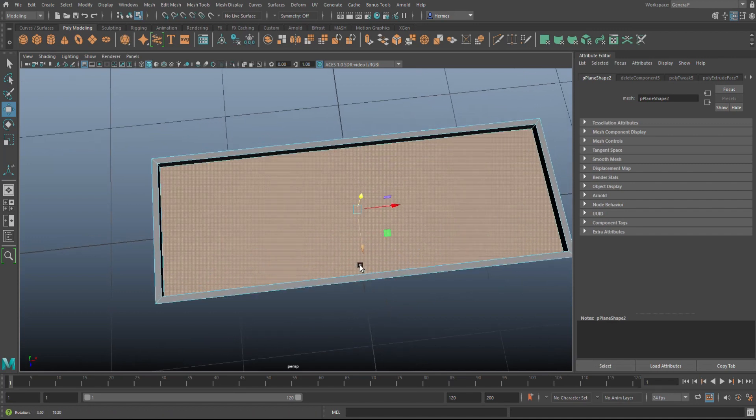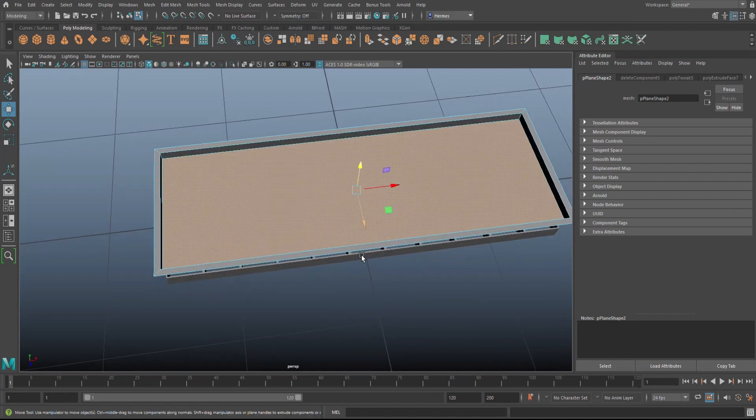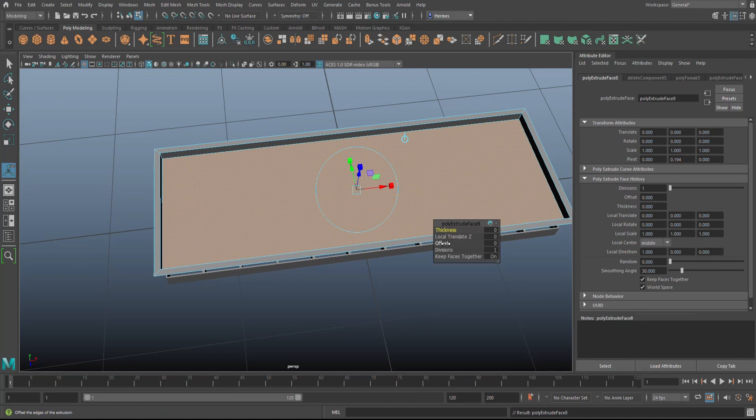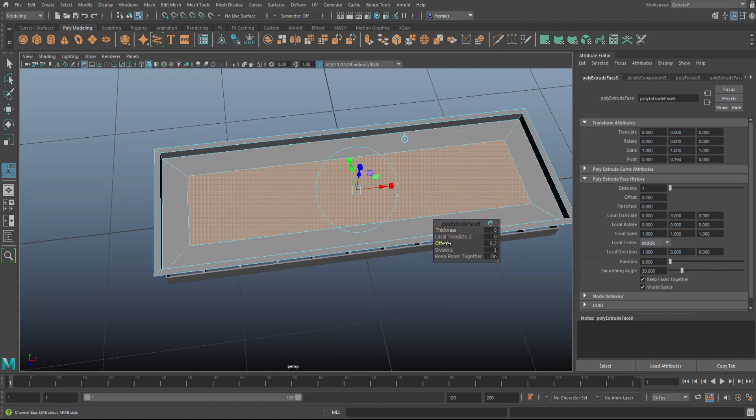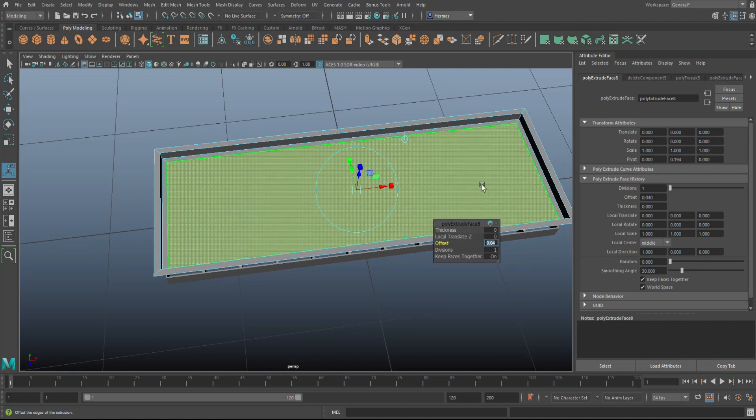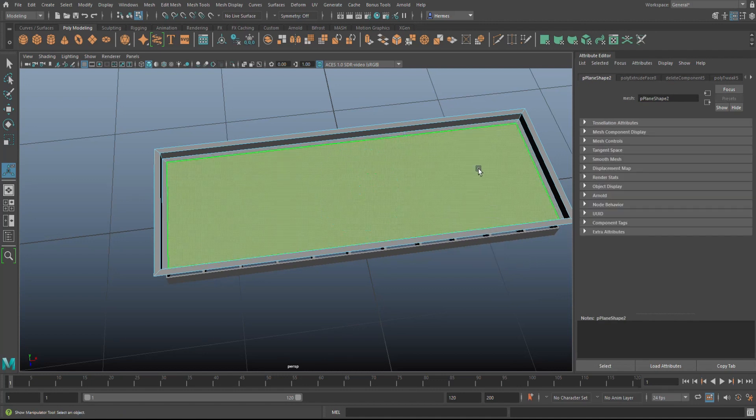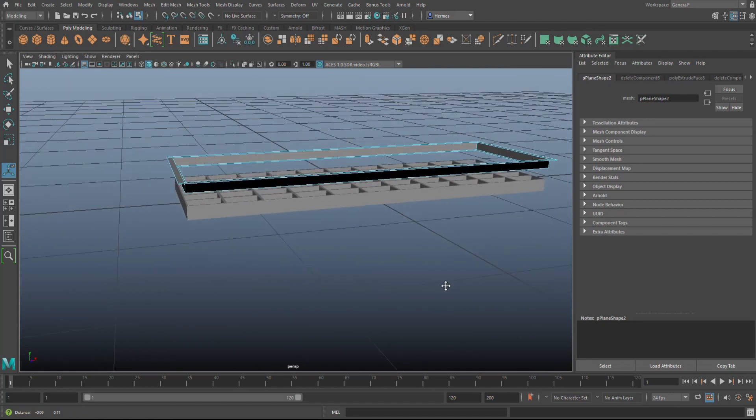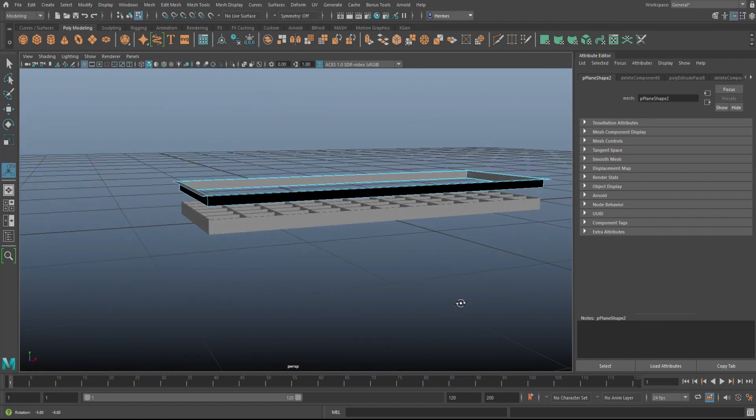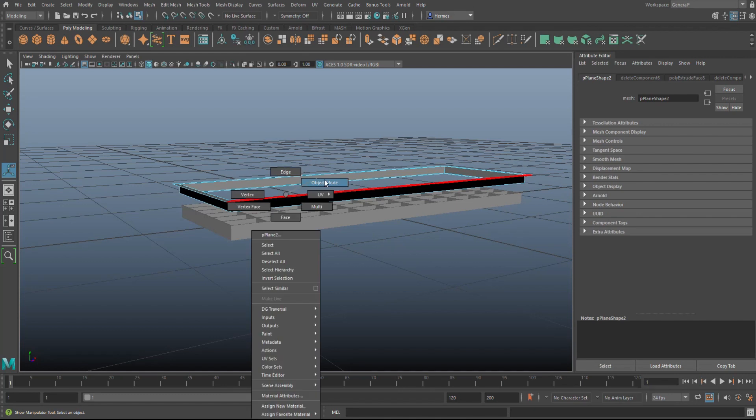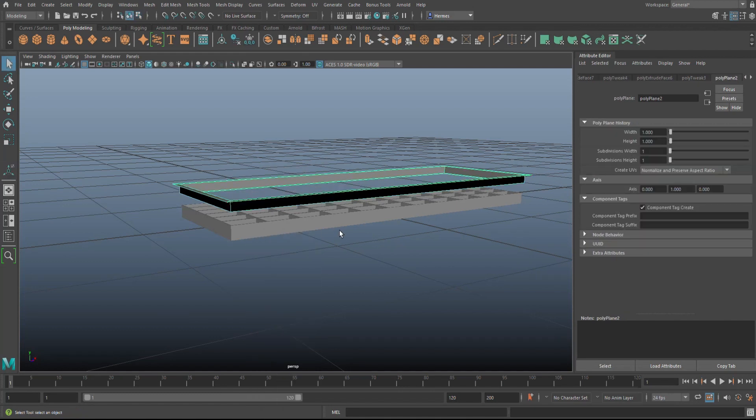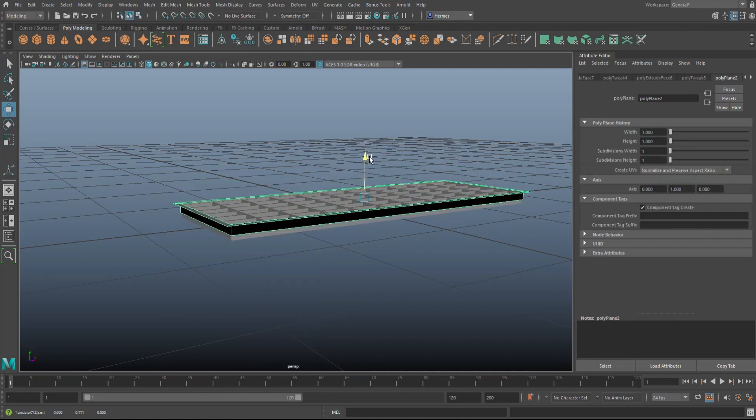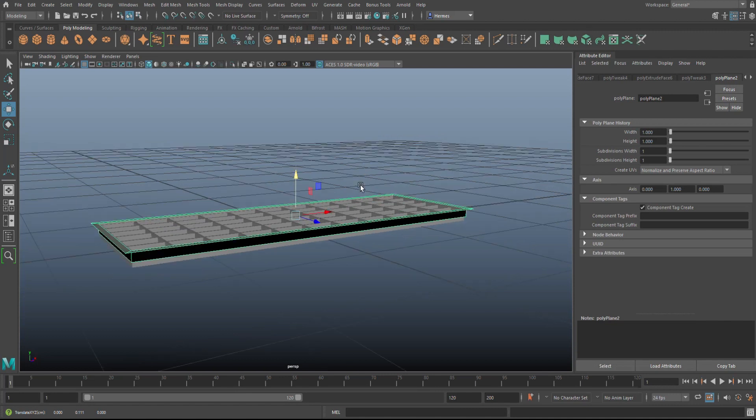We're going to Ctrl+E to extrude again. This time we're going to use the offset, which will keep it symmetrical. 0.02, maybe 0.04 - yeah, I think that's better. Then we're going to go in here and we're going to delete that. All right, almost there.